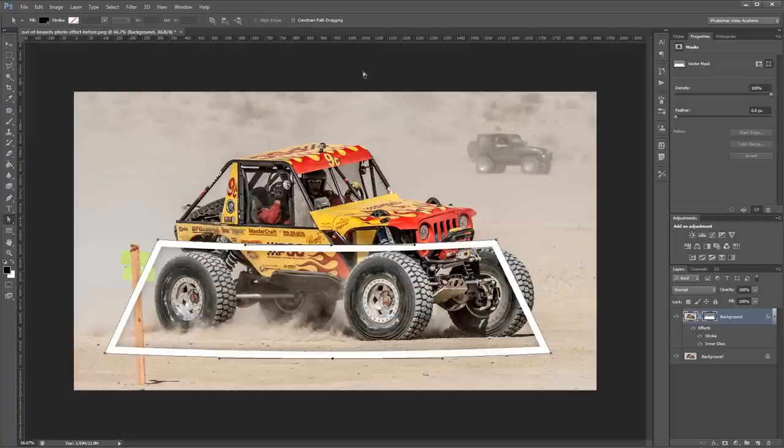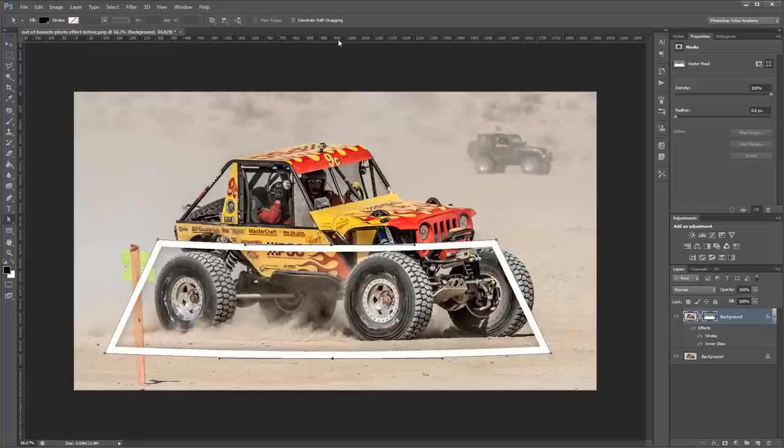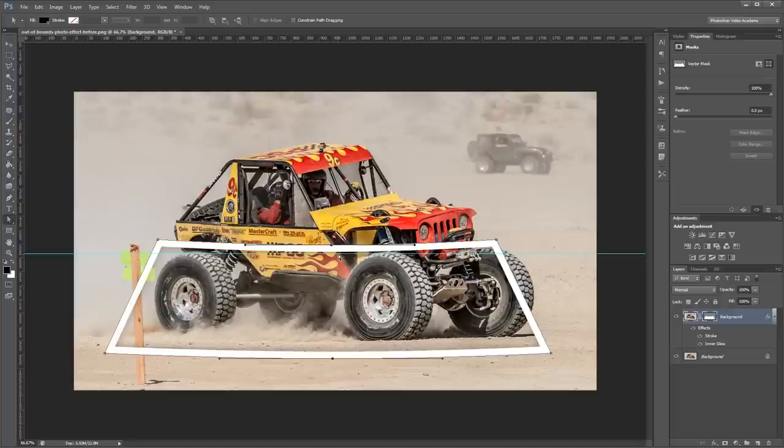Next I'm going to drag out a guide using my rulers, and if you can't see your rulers just press Control R to show those. And I'm going to drag that down just so it's on the inside of my stroke here. And that will give us a reference for what we need to trace out in our pop-up effect.